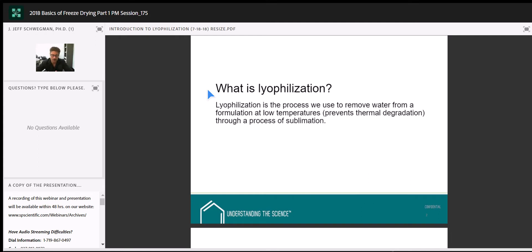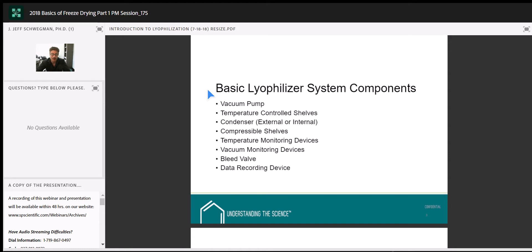Some system components found on almost every freeze-dryer: there must be a vacuum pump. Vacuum — specifically the change in pressure — is actually the driving force of freeze-drying, and we'll talk more about that. We've got to create a high-vacuum, low-pressure system within the chamber to get freeze-drying to occur in what we call bulk flow.